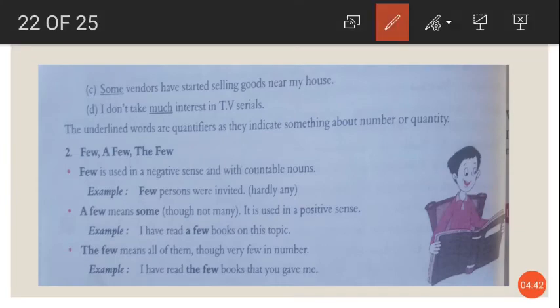Some vendors have started selling goods near my house. I do not take much interest in TV serials. So these are all quantifiers.